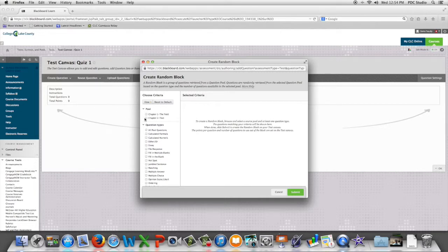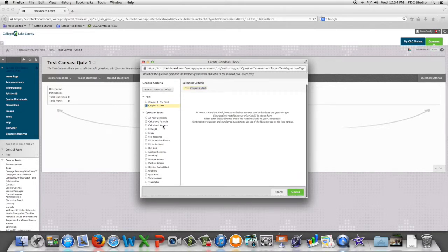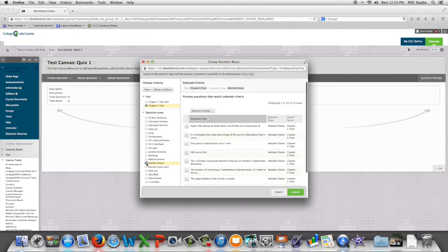We're going to choose the pool that we would like to pull from and the question type that we would like to pull.